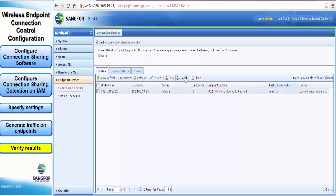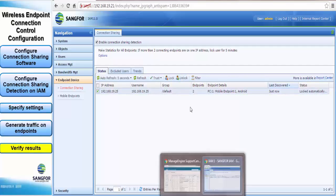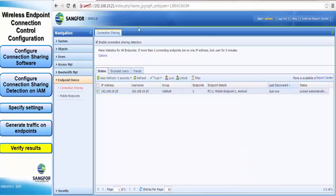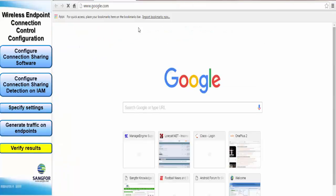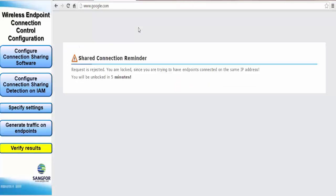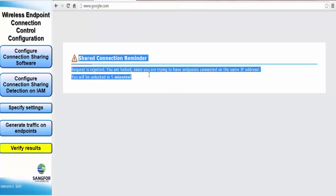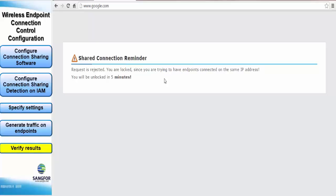So to unlock we just have to press this and the user will be permitted to use these endpoints to browse the internet. As you can see, if you try to browse now you get a message from the IAM saying that connection sharing is not allowed and the lockout period is five minutes.